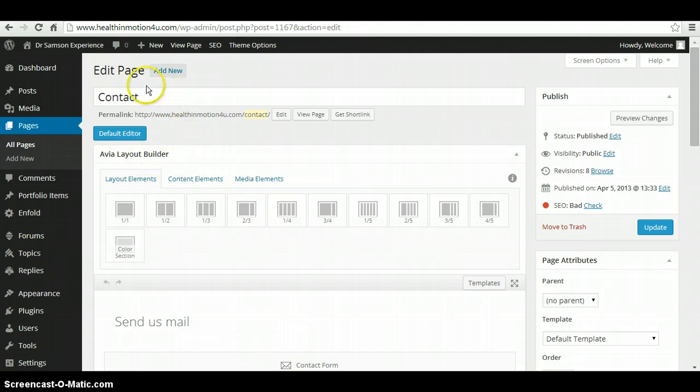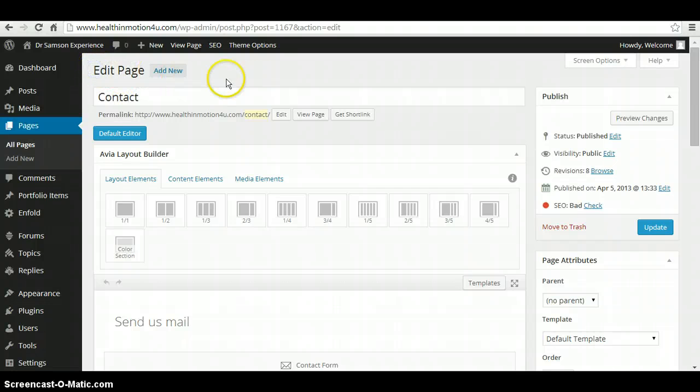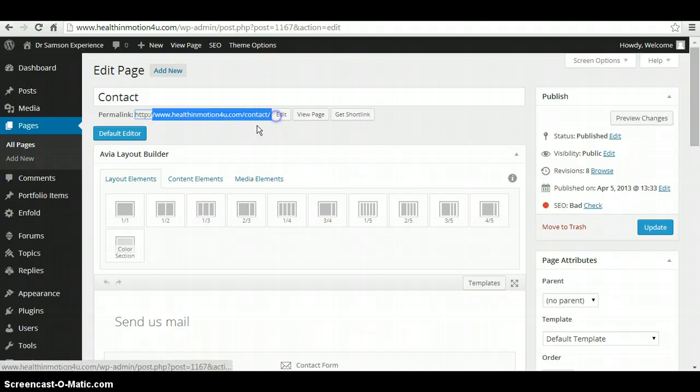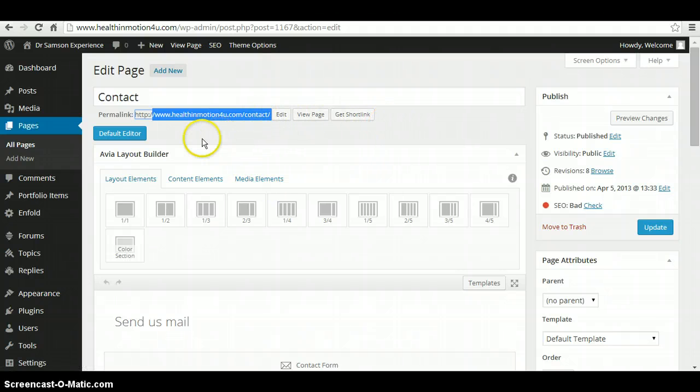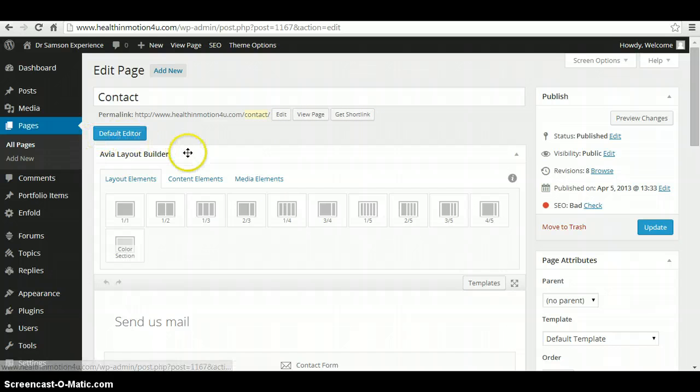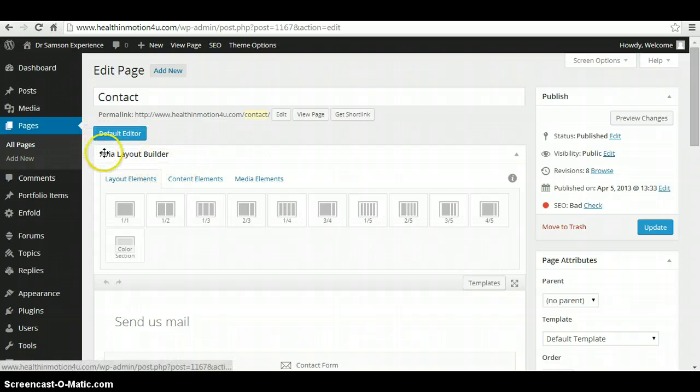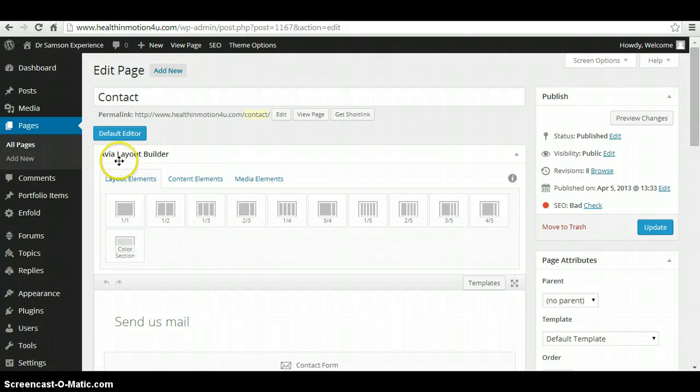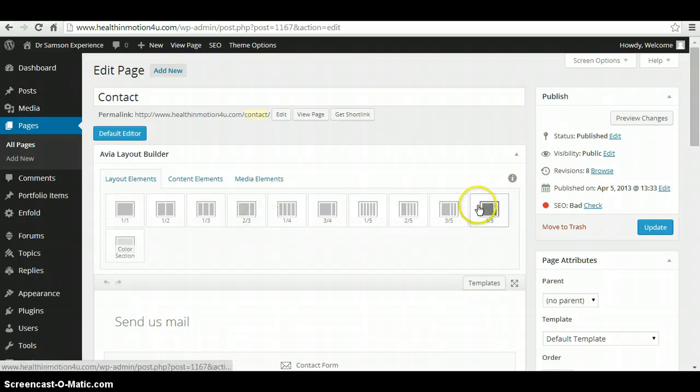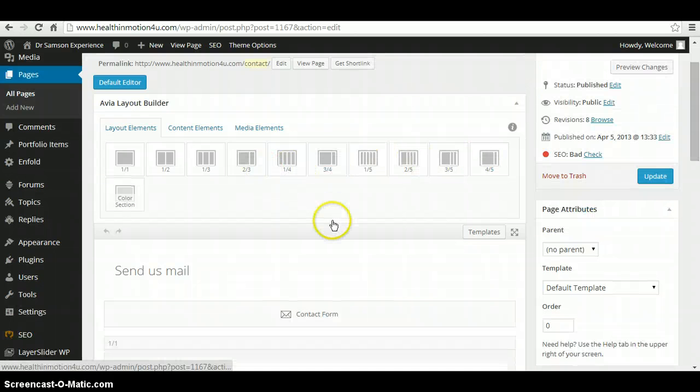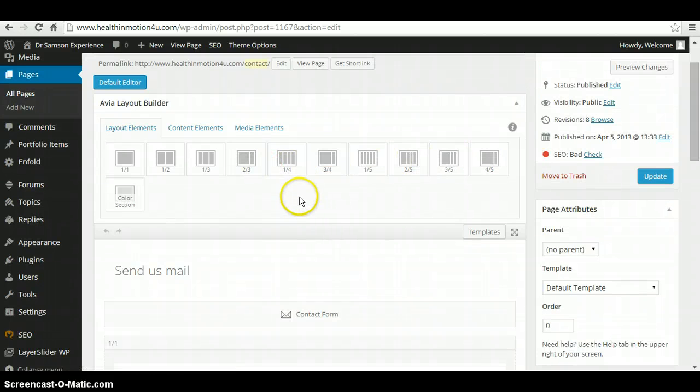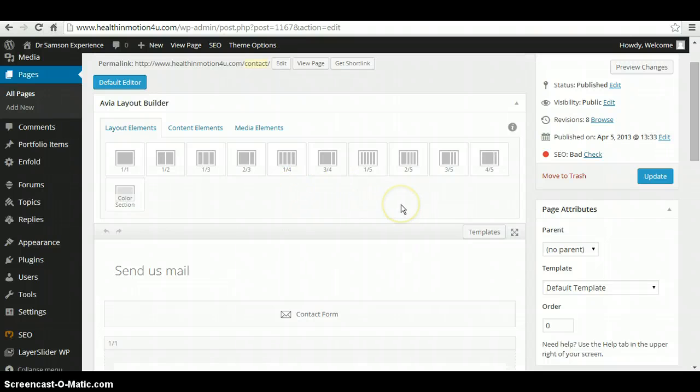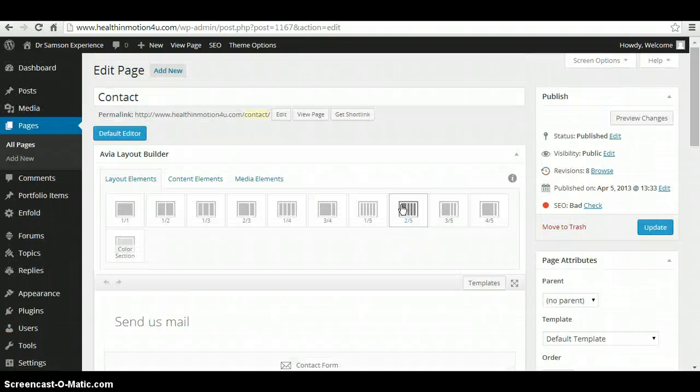So the first thing you see here is the page title. It shows you your URL. It gives you the option to edit and view. By default, we have a layout builder called Avia, and this is intended to make your page easy to edit.